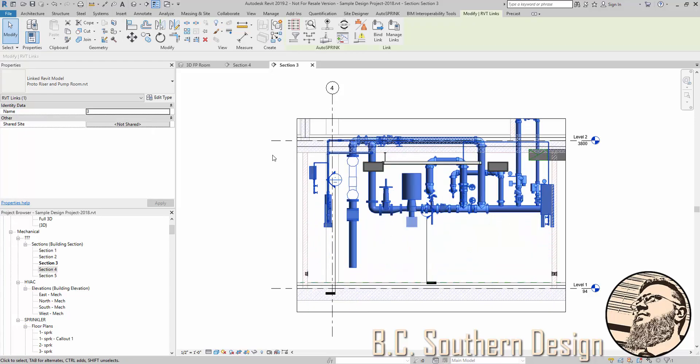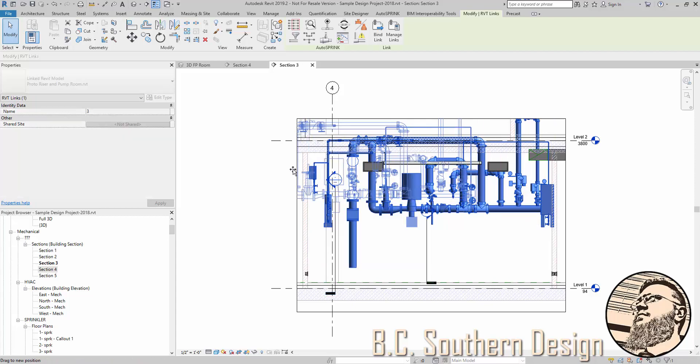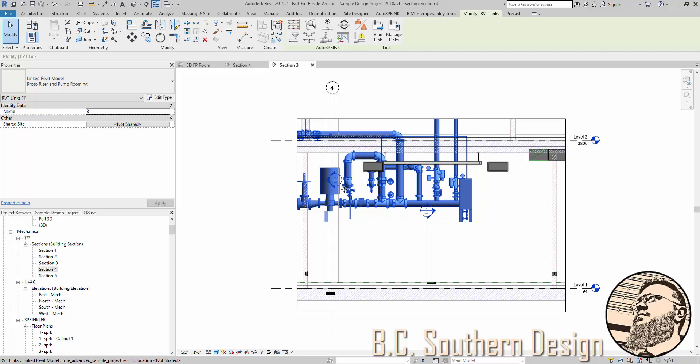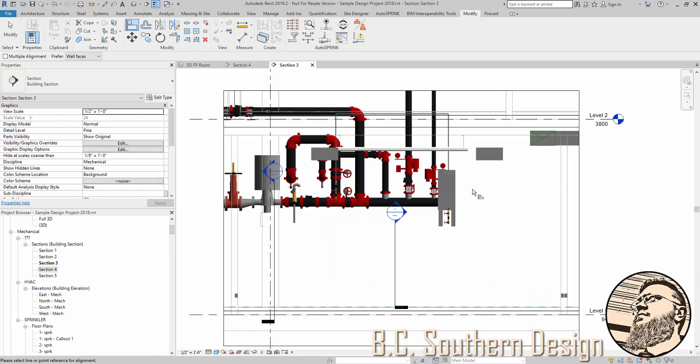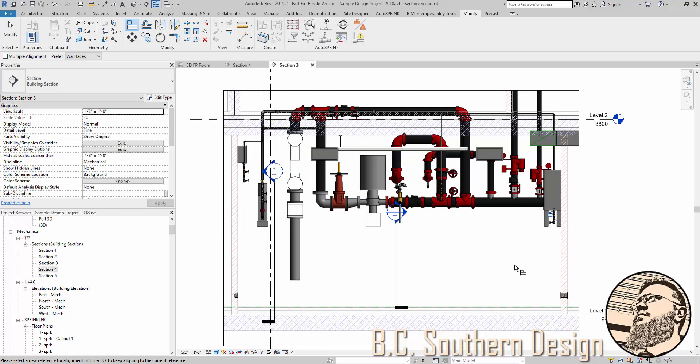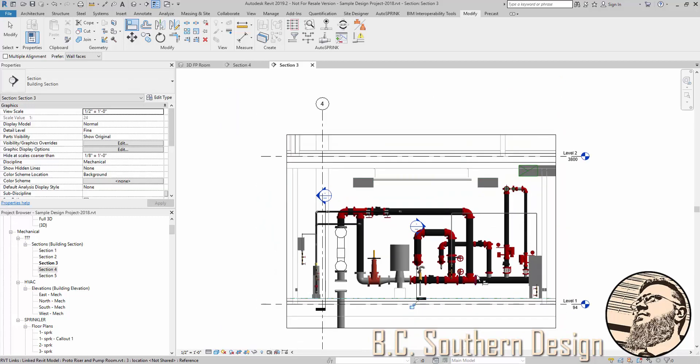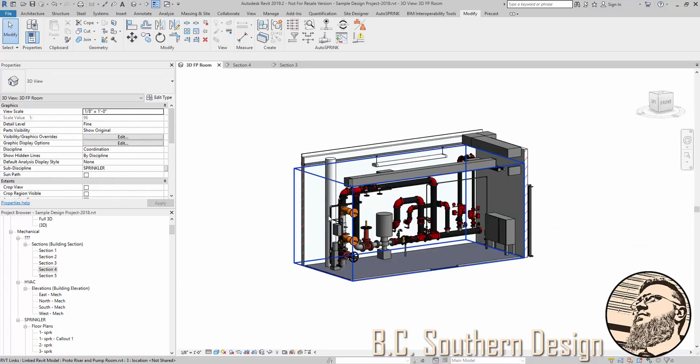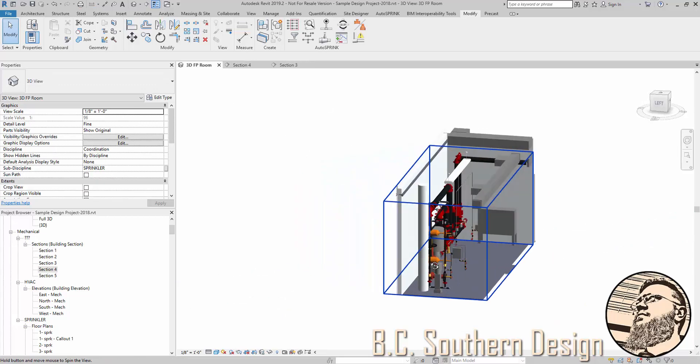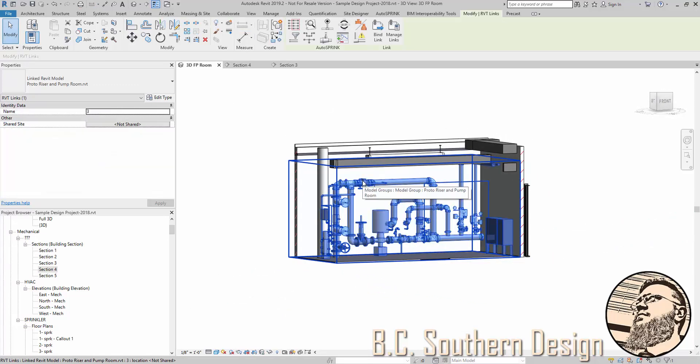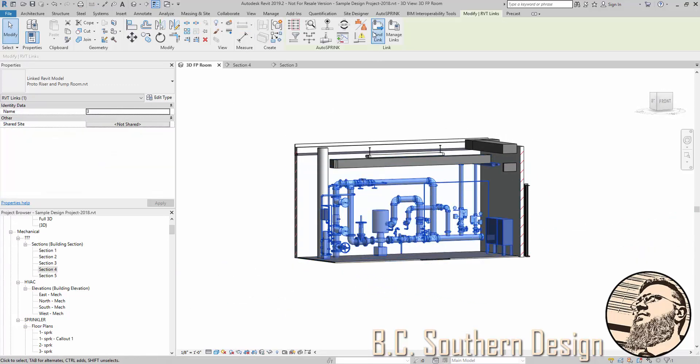maybe your attempt at just eyeballing or placing a location that seems close enough may still require a little bit of placement. So from there, you could use Revit's alignment to get your pump into place. Now, once you have that, you can bind the link.